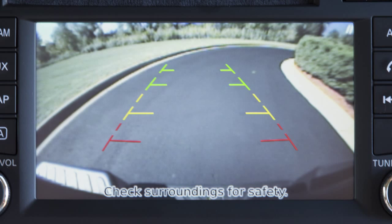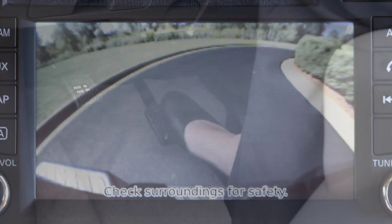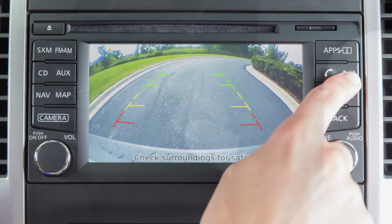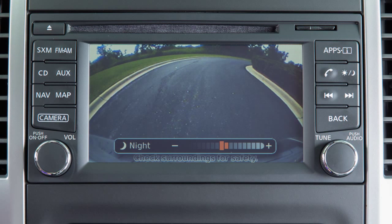To adjust the display of the rear view monitor for vehicles with the navigation system, firmly place your right foot on the brake pedal while the transmission is in reverse. Press the day-night off button. The screen will display the night settings. Turn the tune knob to adjust the setting up or down, then press the day-night off button again.